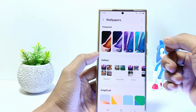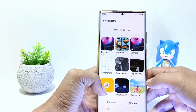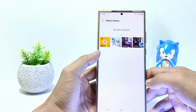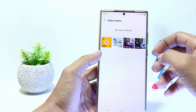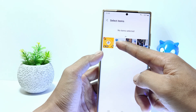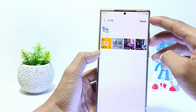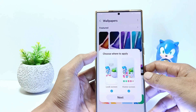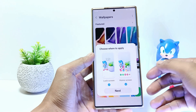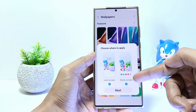Tap on gallery and find the photo you want to use as wallpaper. As an example I will use this photo. Tap done and check both if you want to use this photo as your home screen wallpaper and lock screen.